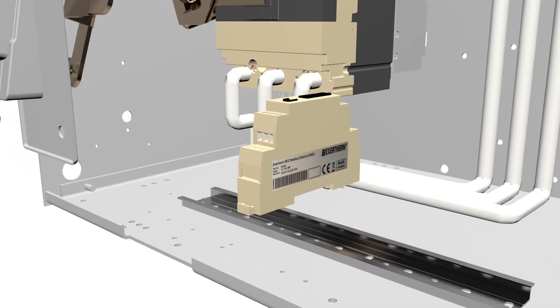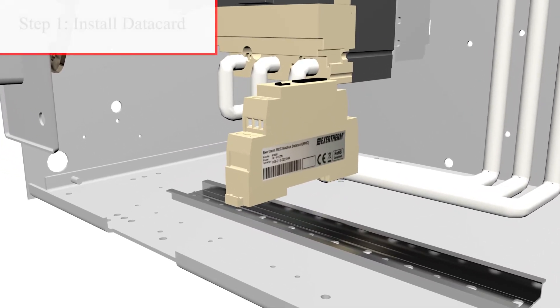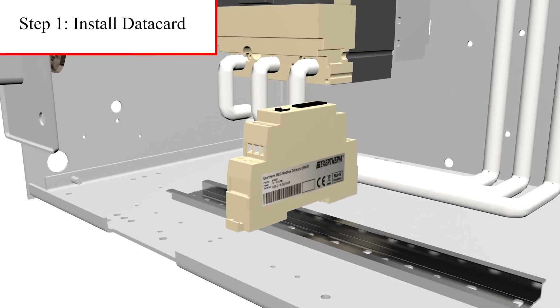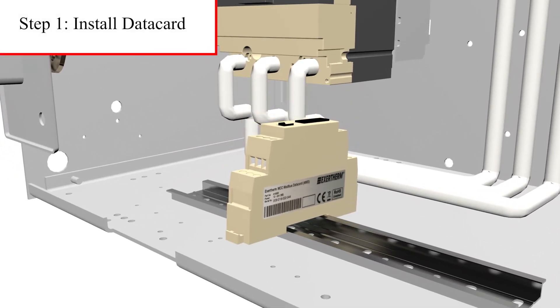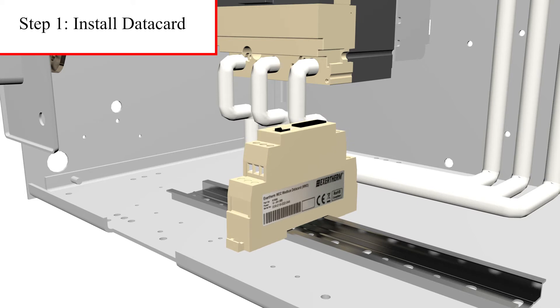The MCC data card is easily installed onto DIN rail and collects the sensor temperature data to activate alarms when a fault is detected.